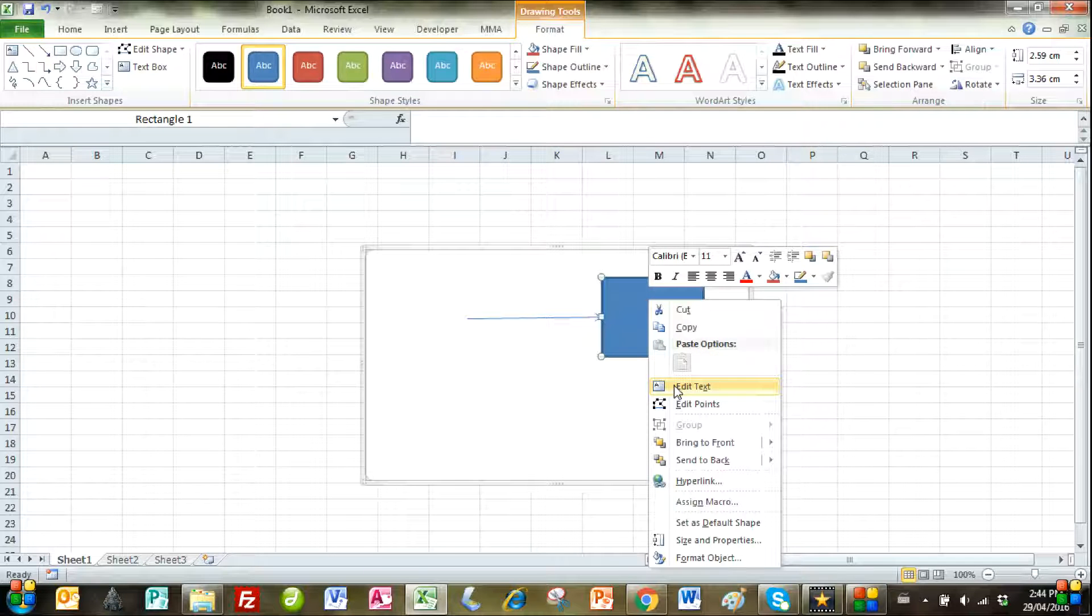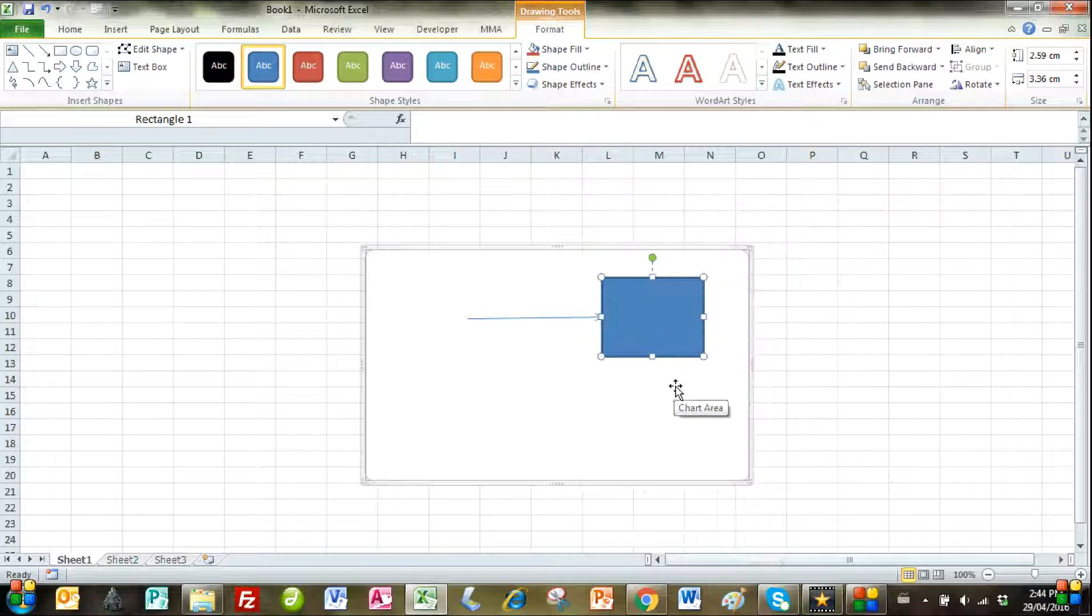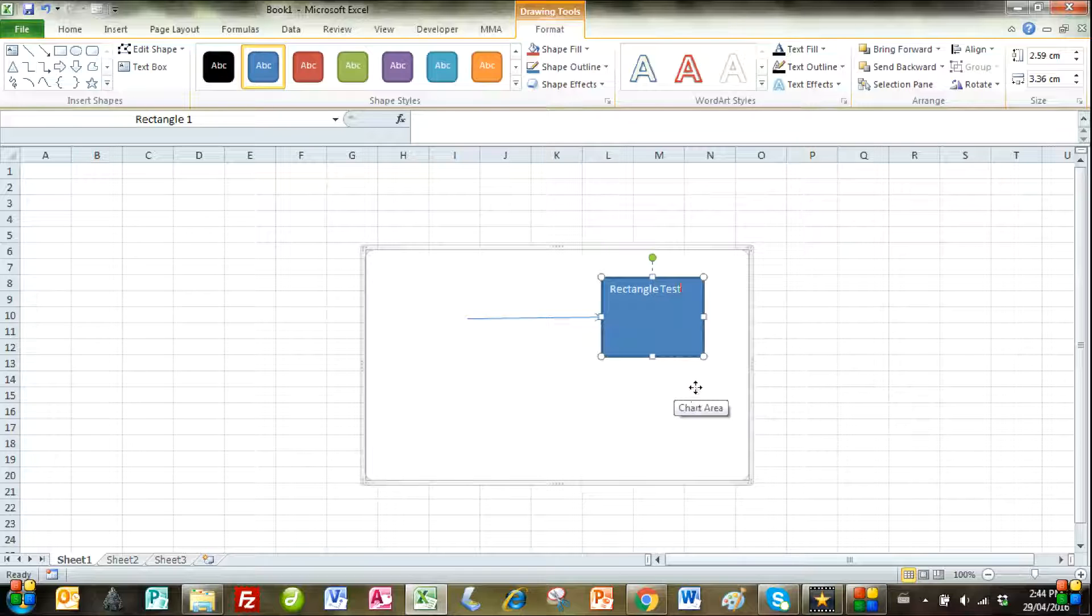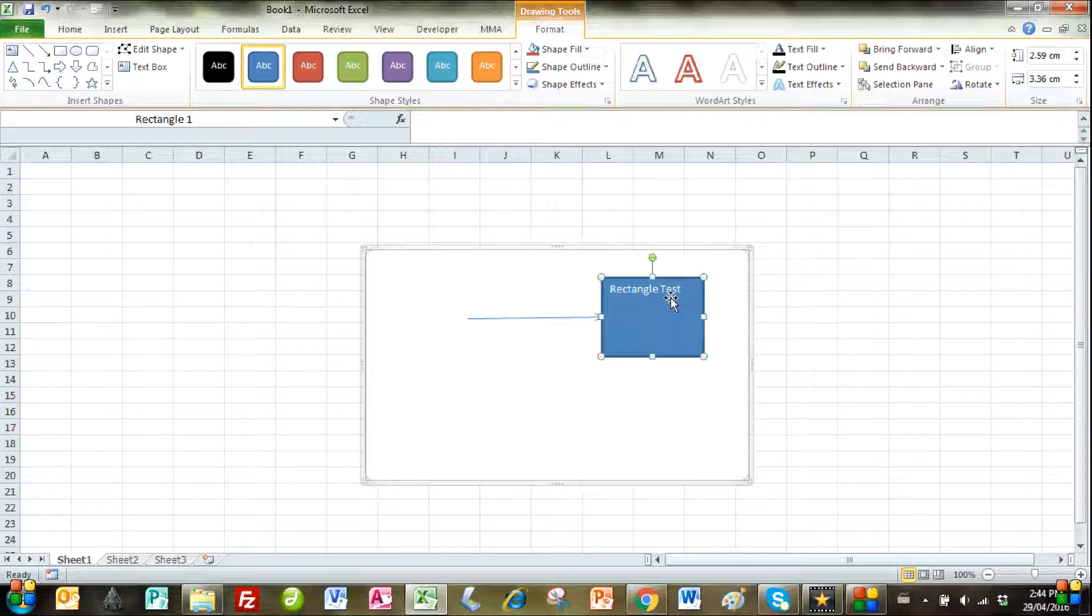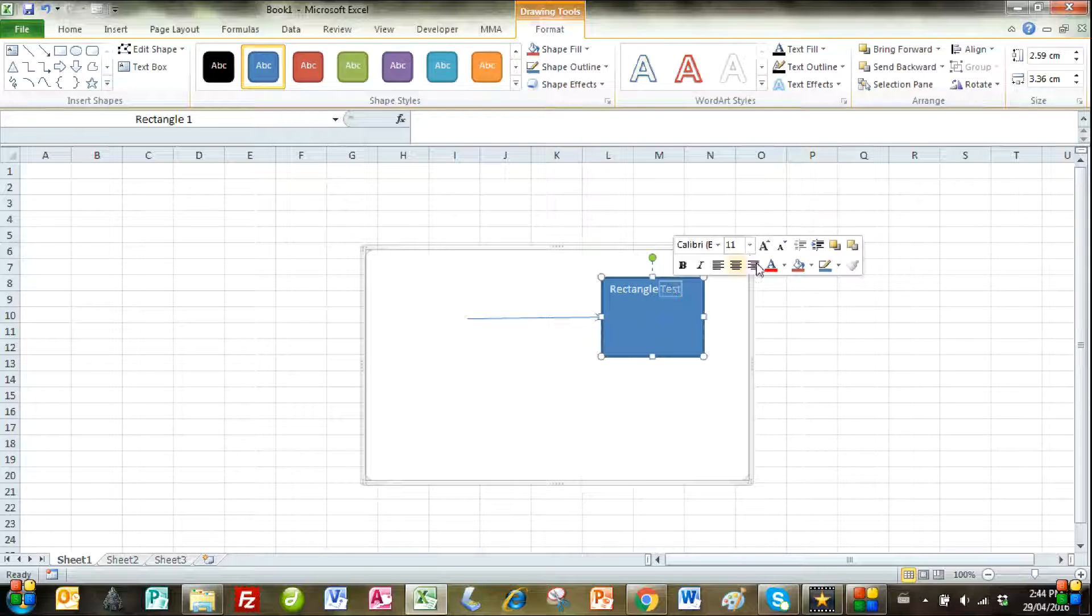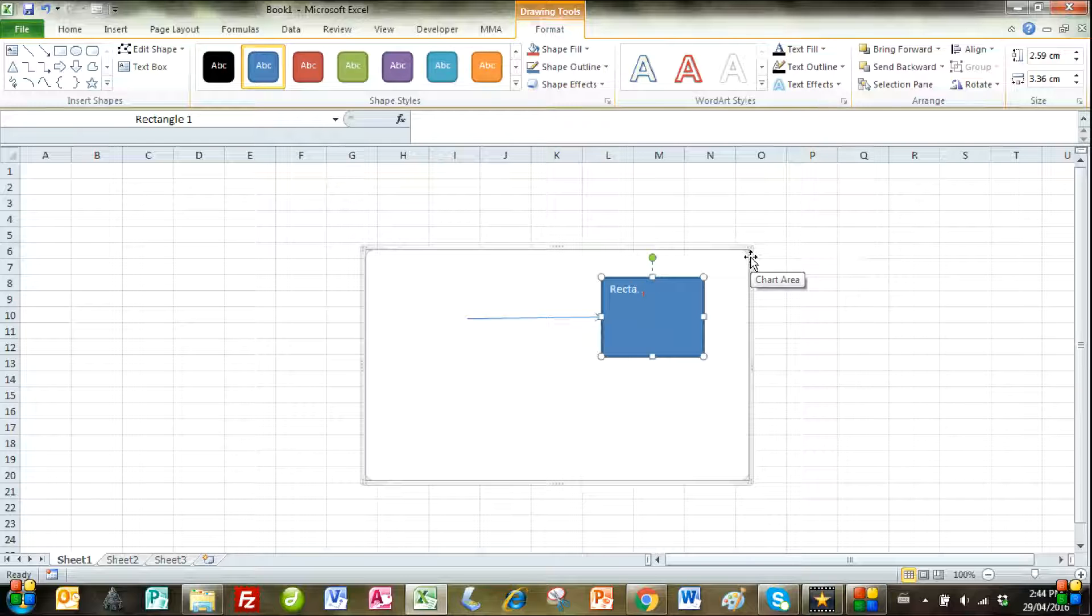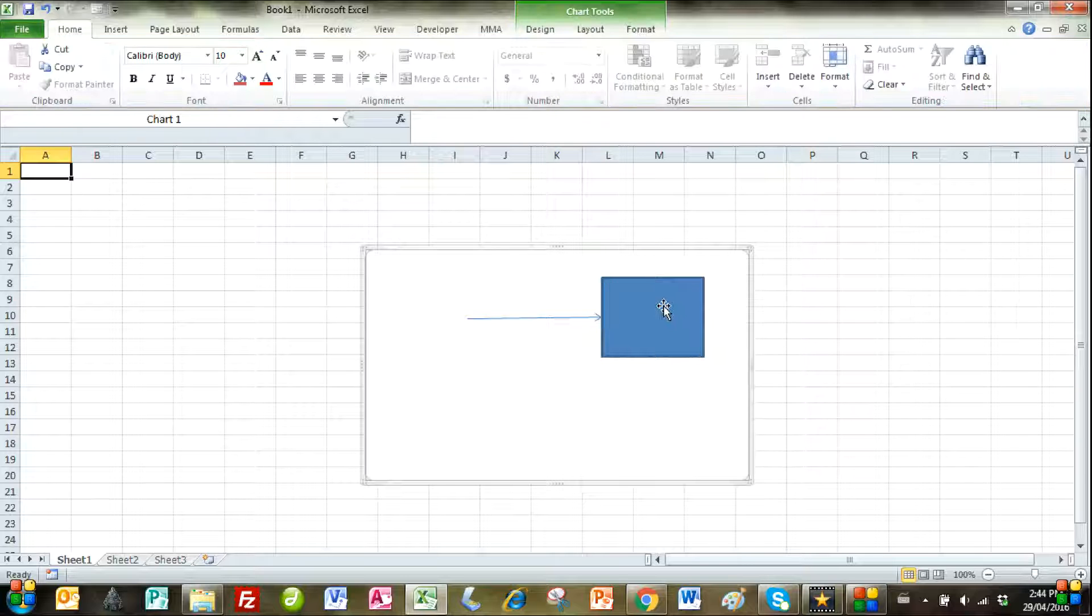We then right click the shape and then left click edit text, and we can type in our desired label for the shape. The label is what we write in the shape. The name is in the top left corner which says rectangle 1.